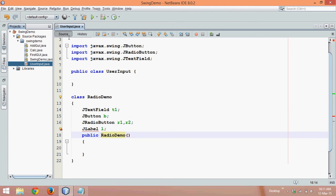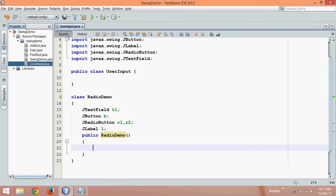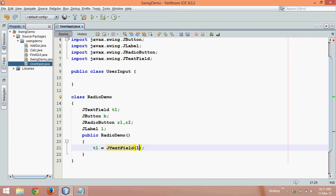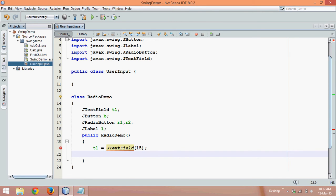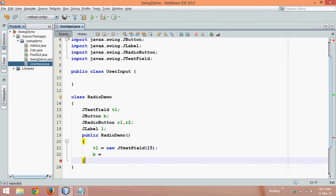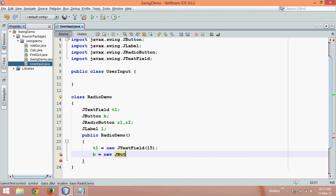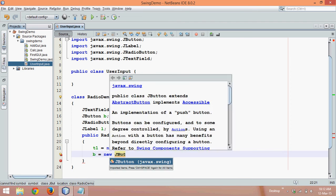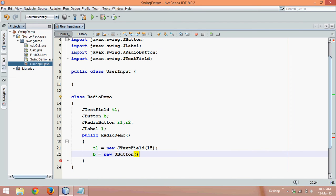So let's create all these objects. We'll say T1 equal to JTextField and the size of this text field should be 15. Then we require a button, so we'll say B equal to new JButton and the text of JButton will be OK.